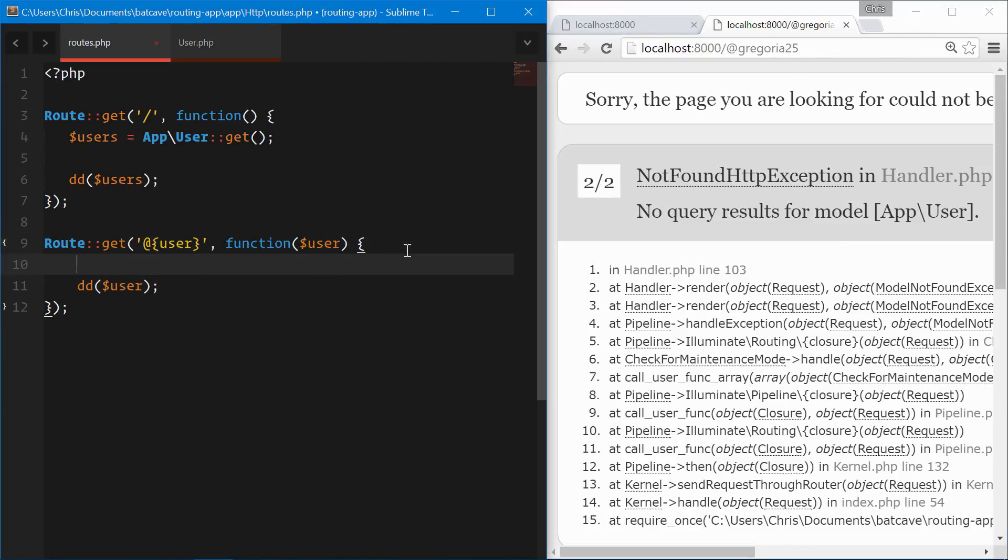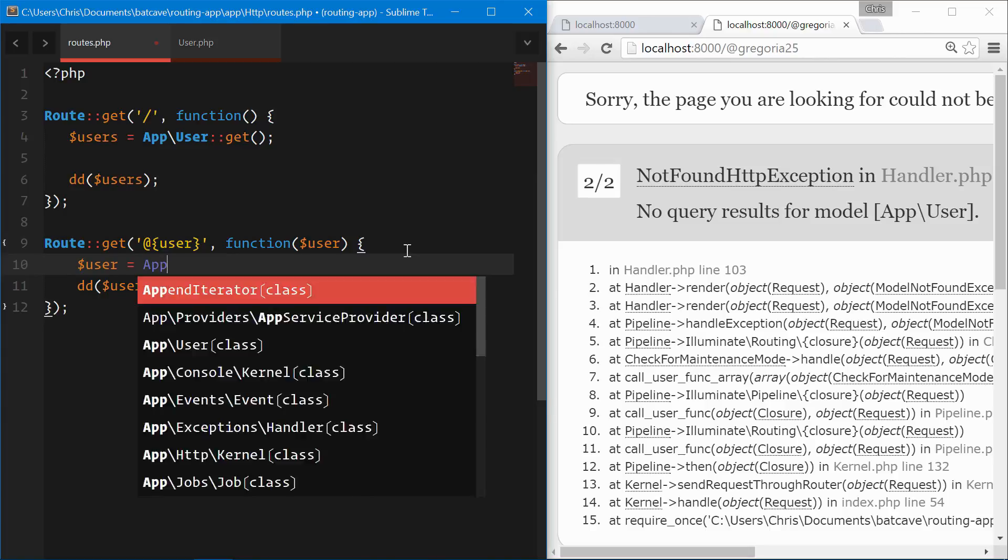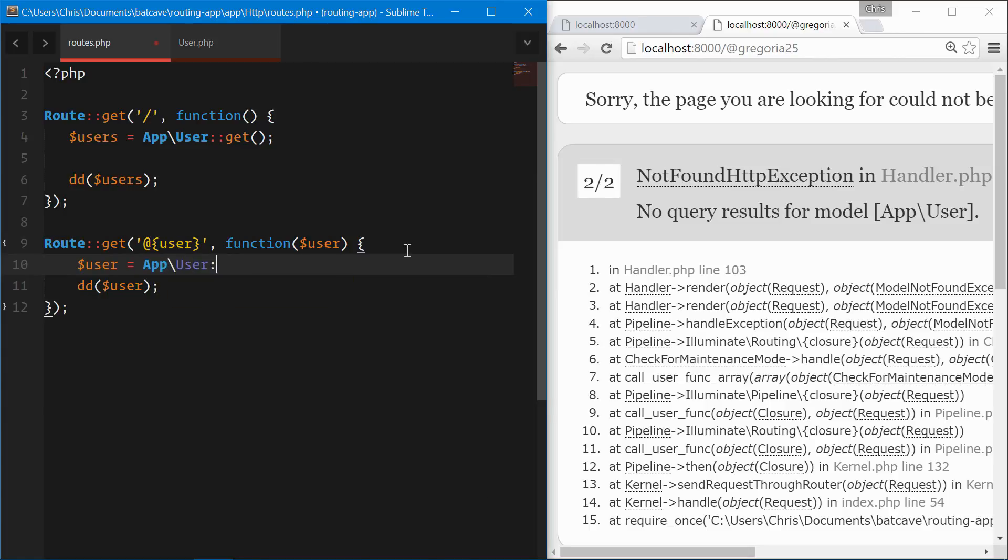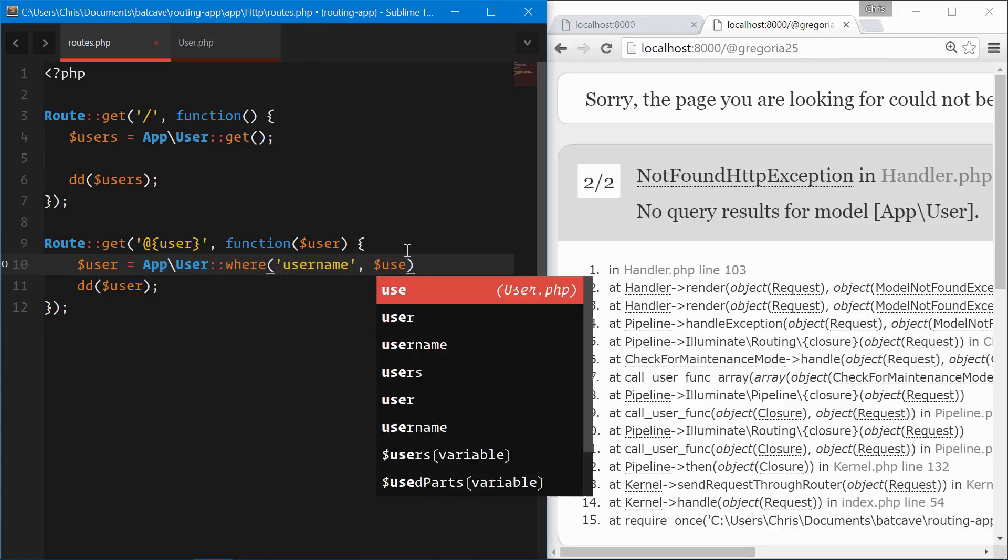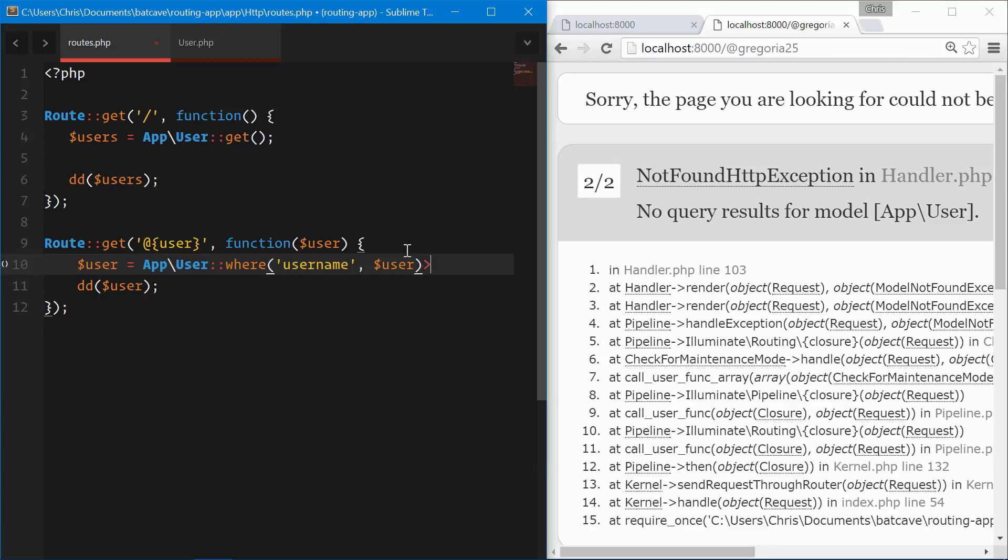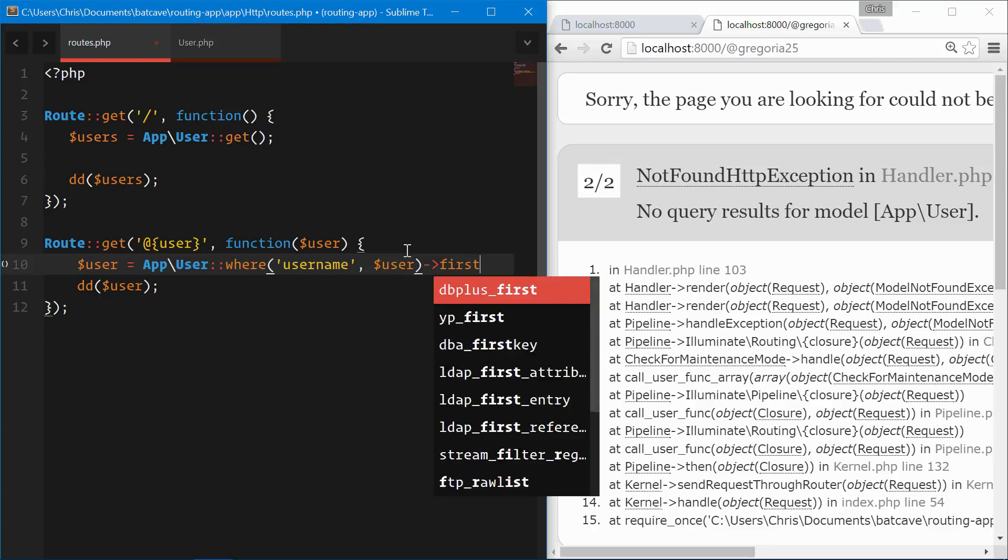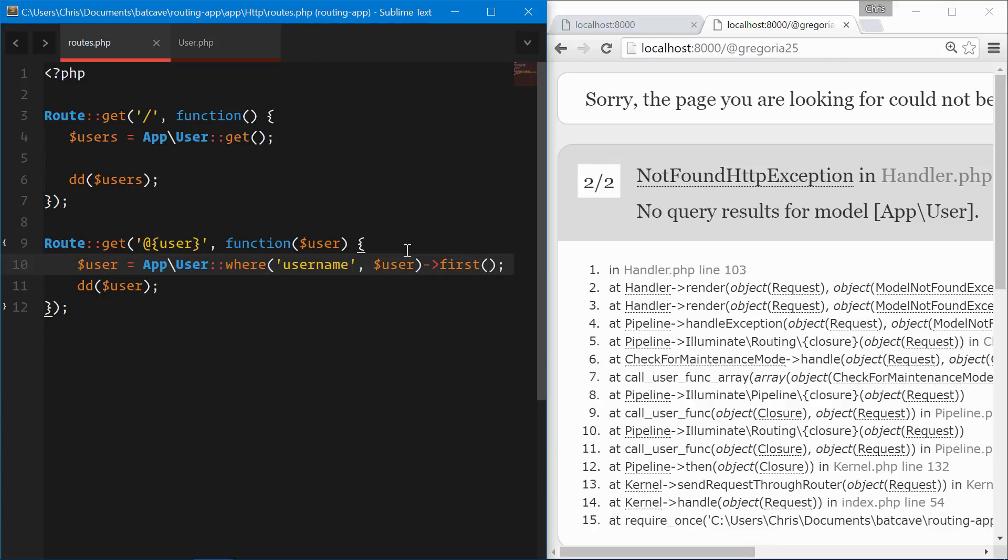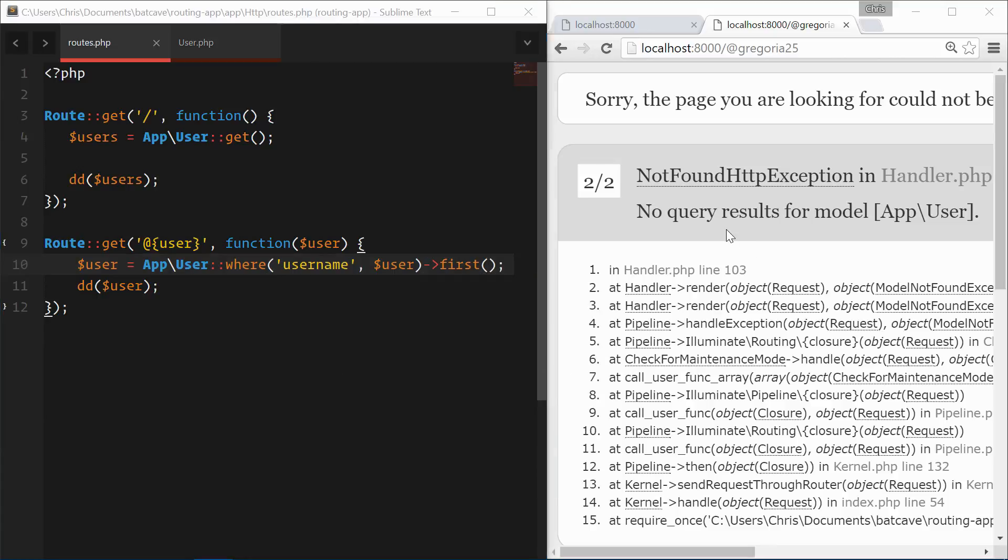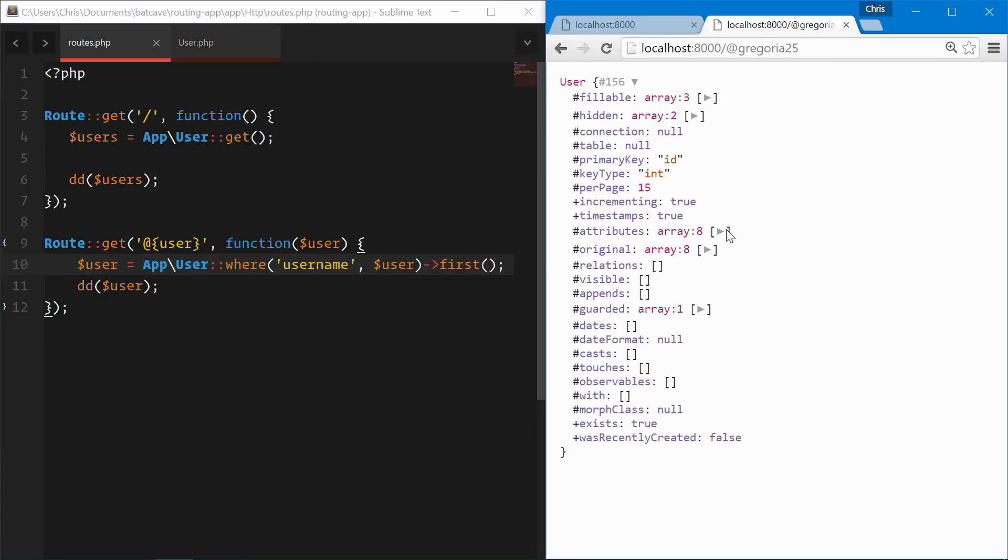Now what we can do here is user is equal to app user where username is equal to user and find the first one. This should return our user object again. It does.